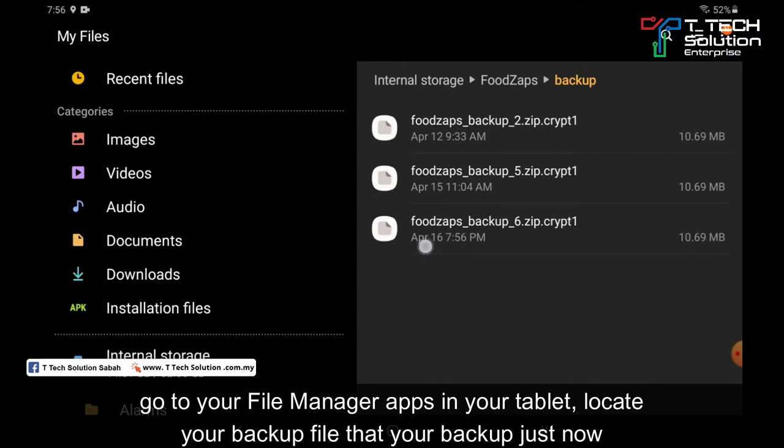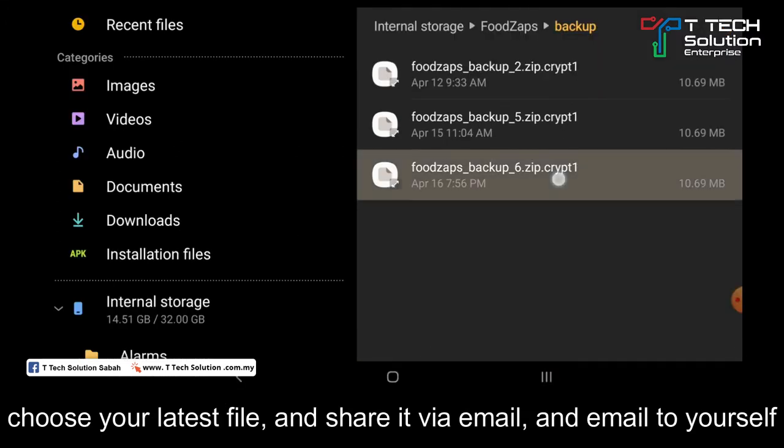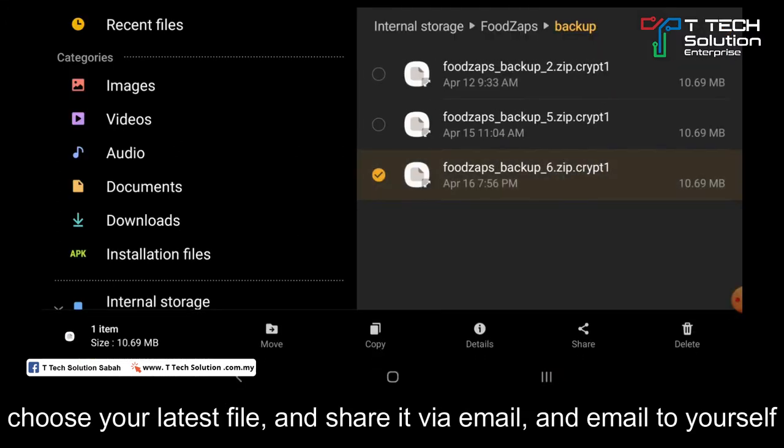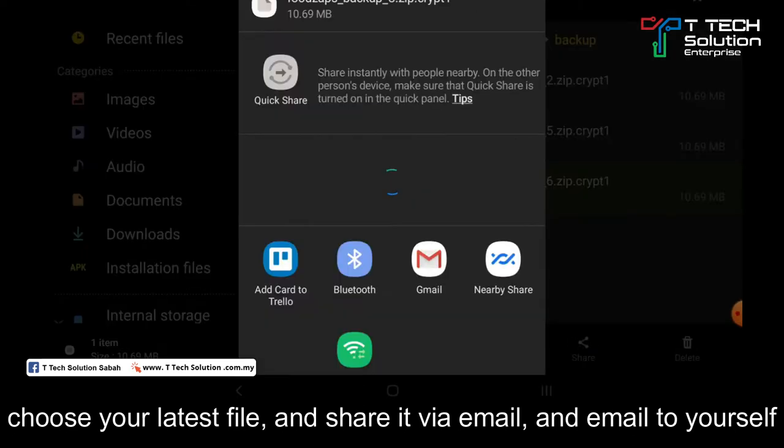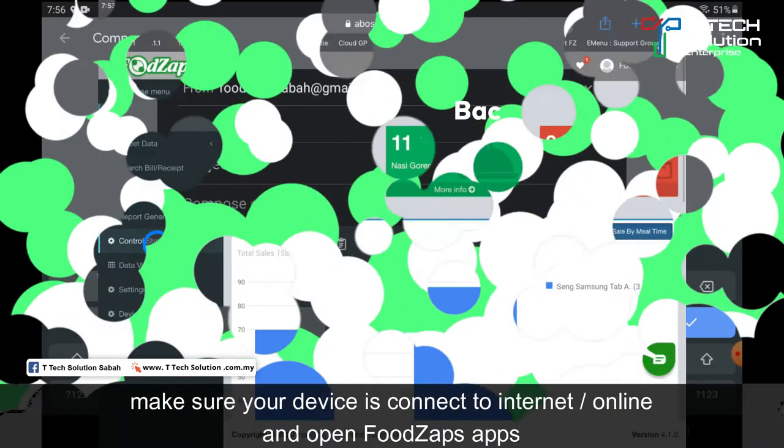As you can see, this is your latest file. Then click and share. I would advise you to share through Gmail and send the email to yourself.